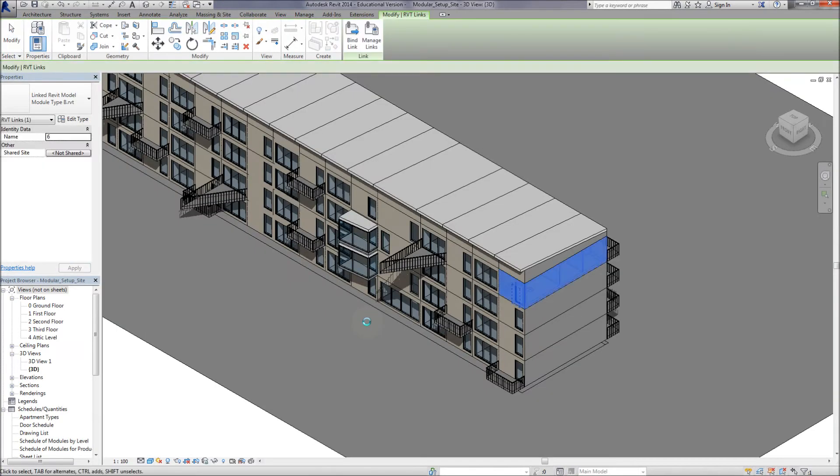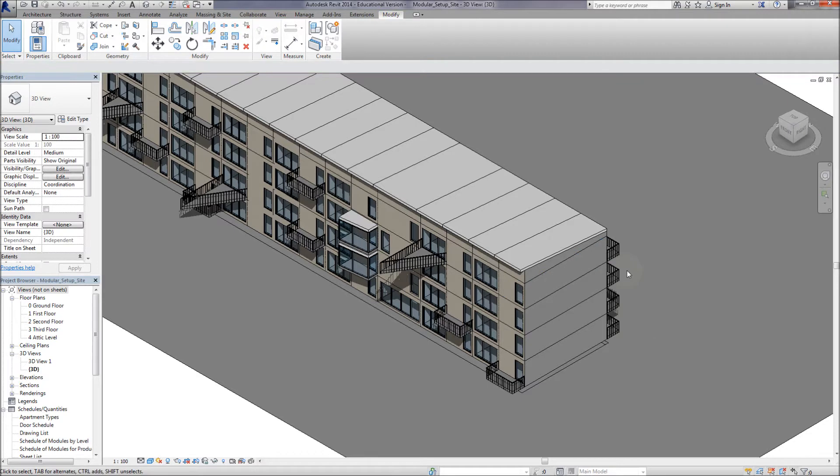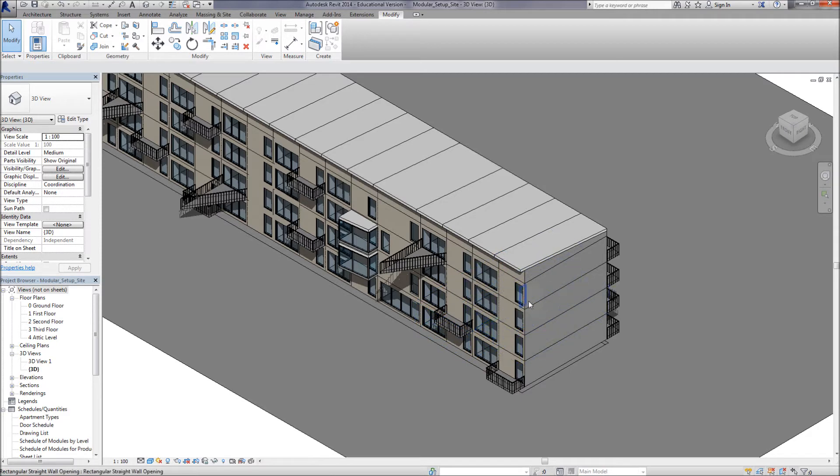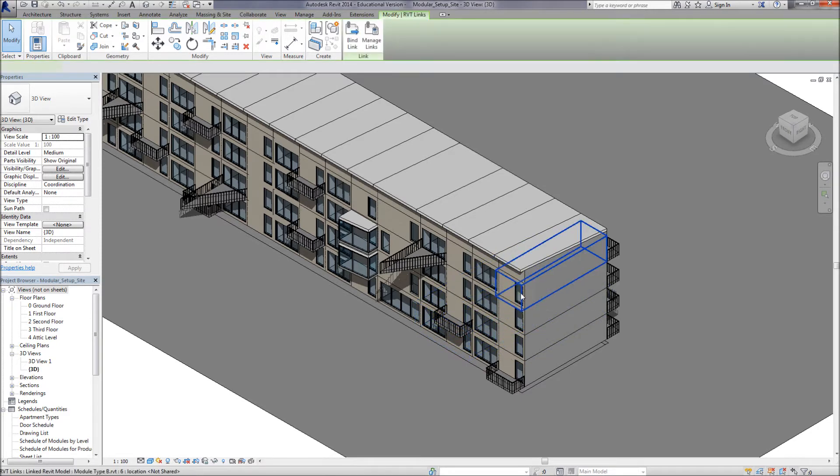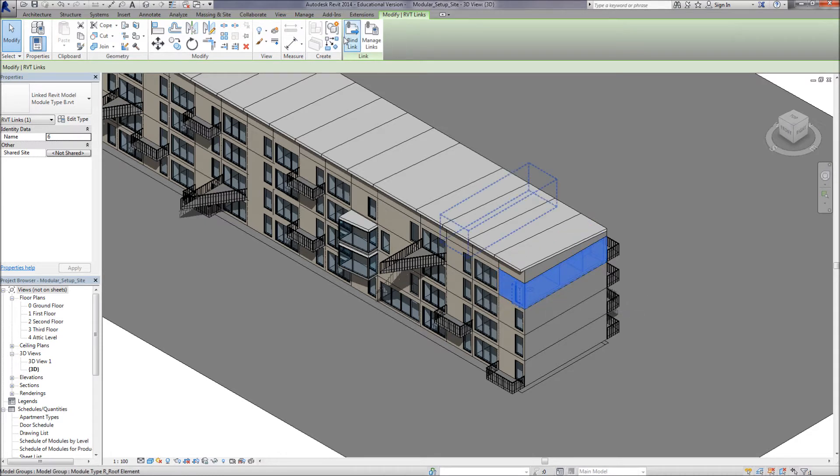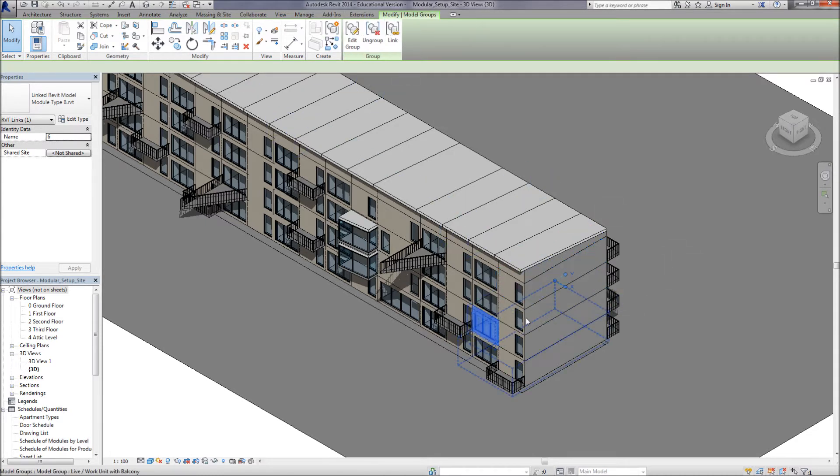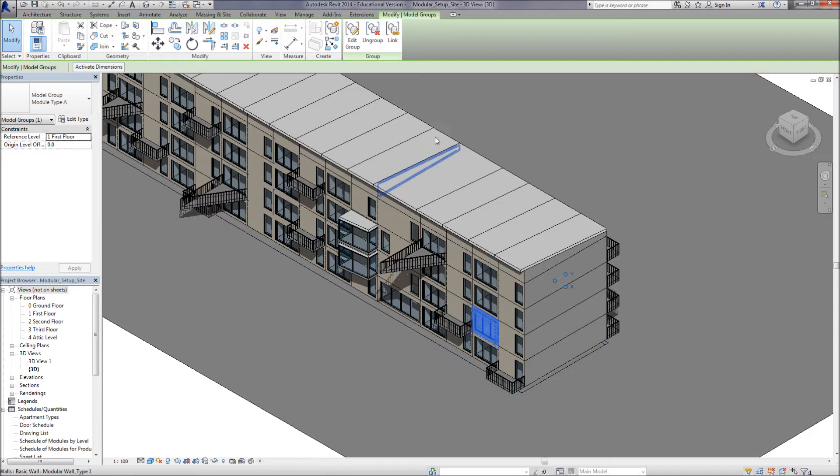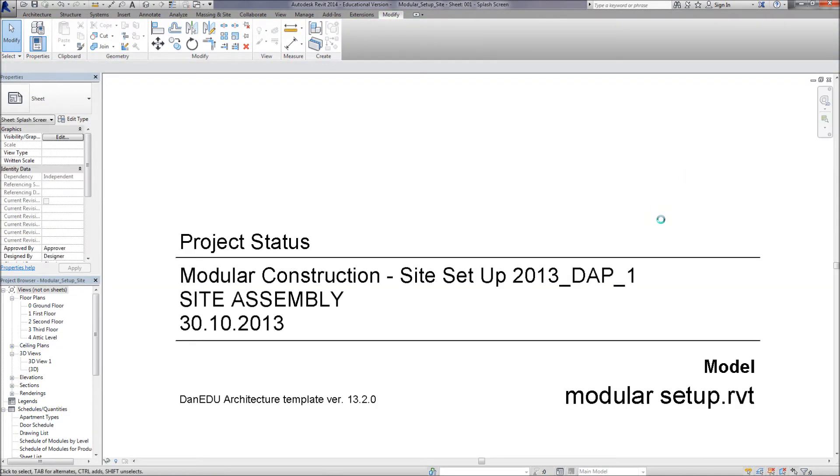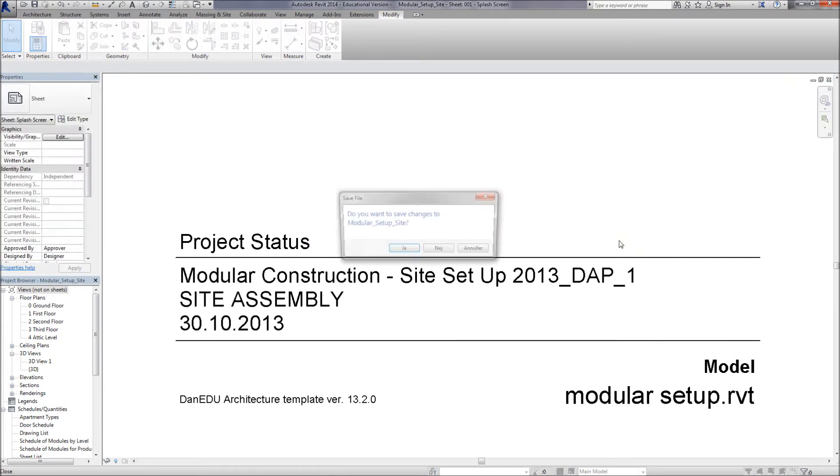So there it is. Once we do that, we can close down the overall site drawing and save the changes. If I click on it here, you can see that the module that we selected isn't a group anymore. It's now a link. So any changes that we make to the linked file will automatically update into this overall file. Close that down and save the changes.